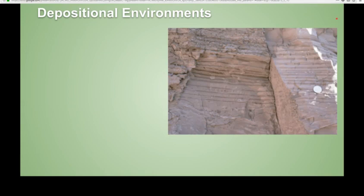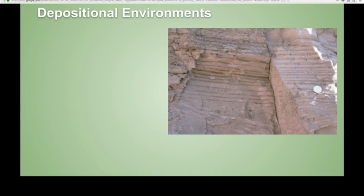And that is it for depositional environments. I hope you learned something — follow these videos if you enjoyed it.